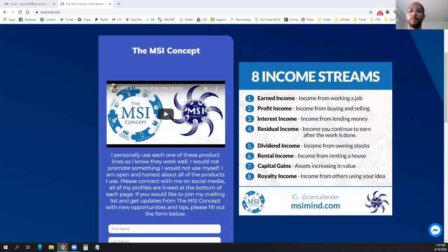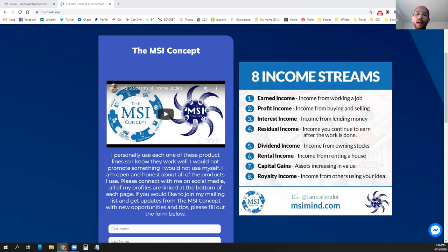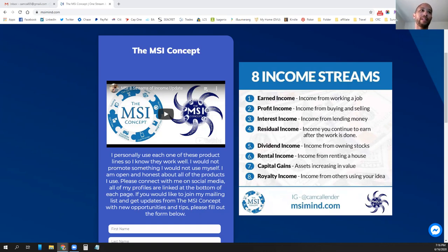Hey guys, Cam Callender here with the MSI Concept, coming back to you with part seven of the eight streams of income. Today we're going to be talking about capital gains. As you can see in the background, it's a new look to the website, so if you haven't gone to the website lately, definitely go and check that out at msimind.com to see the updated website and new color scheme.